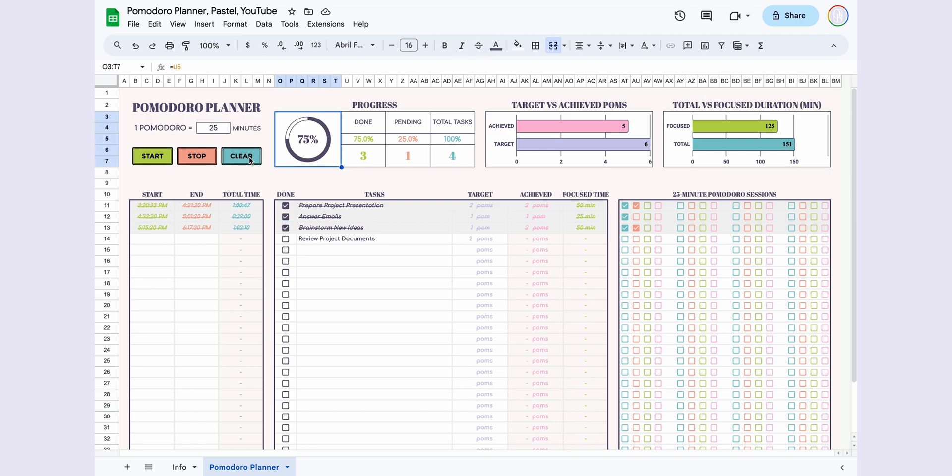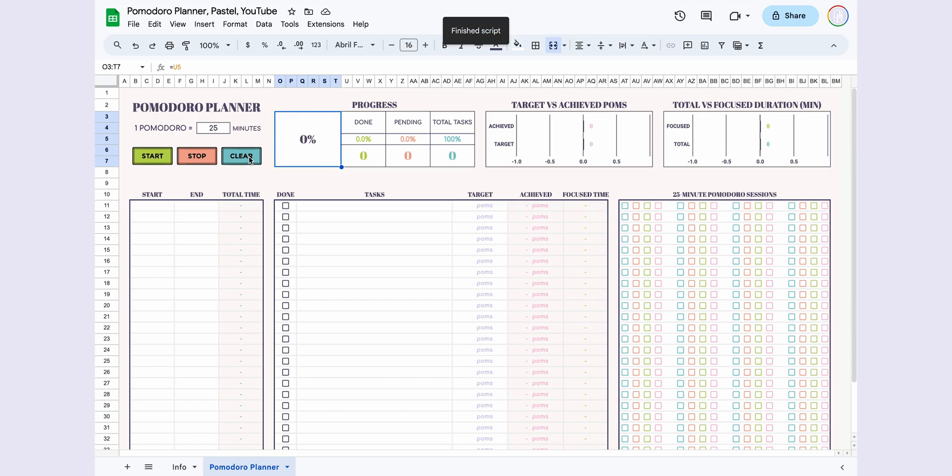By pressing the Clear button, I'm making the page ready for reuse. If you want to save your information, you can make a copy of the file or duplicate the page.